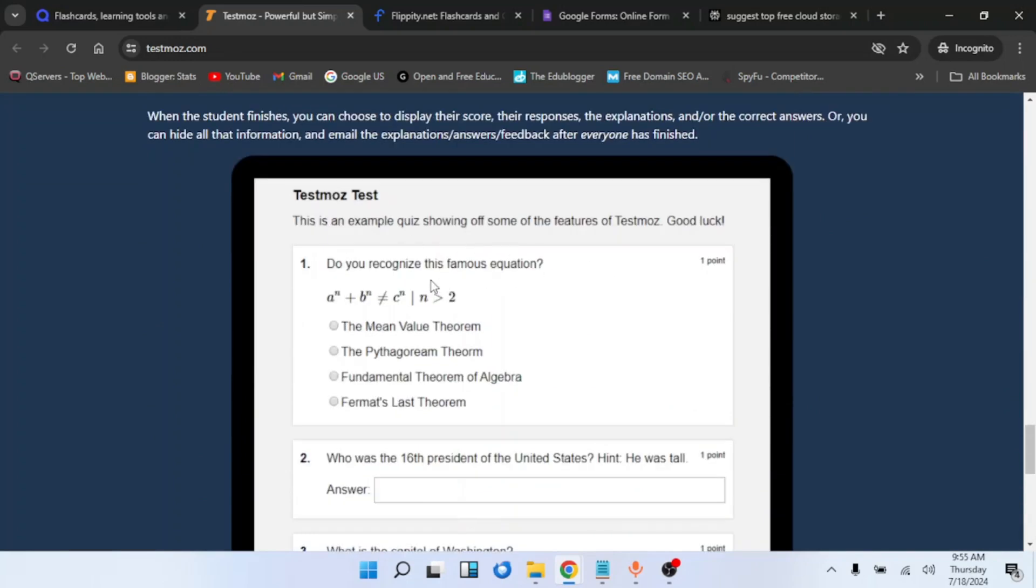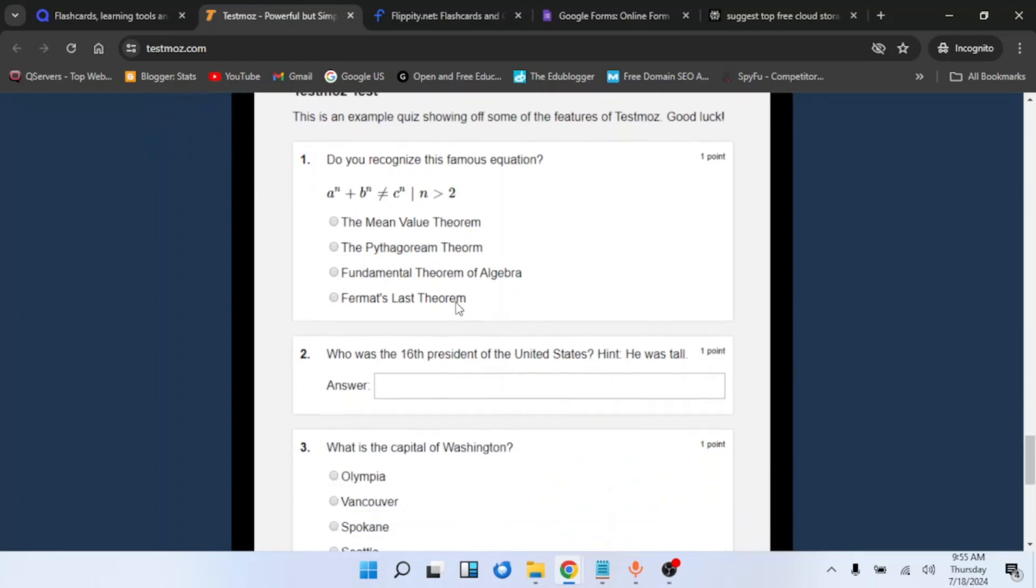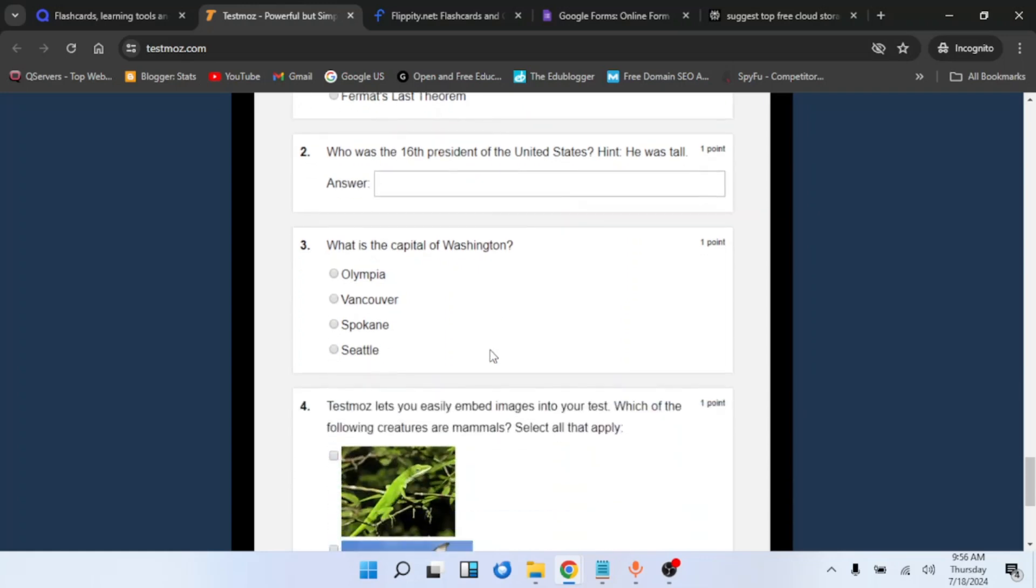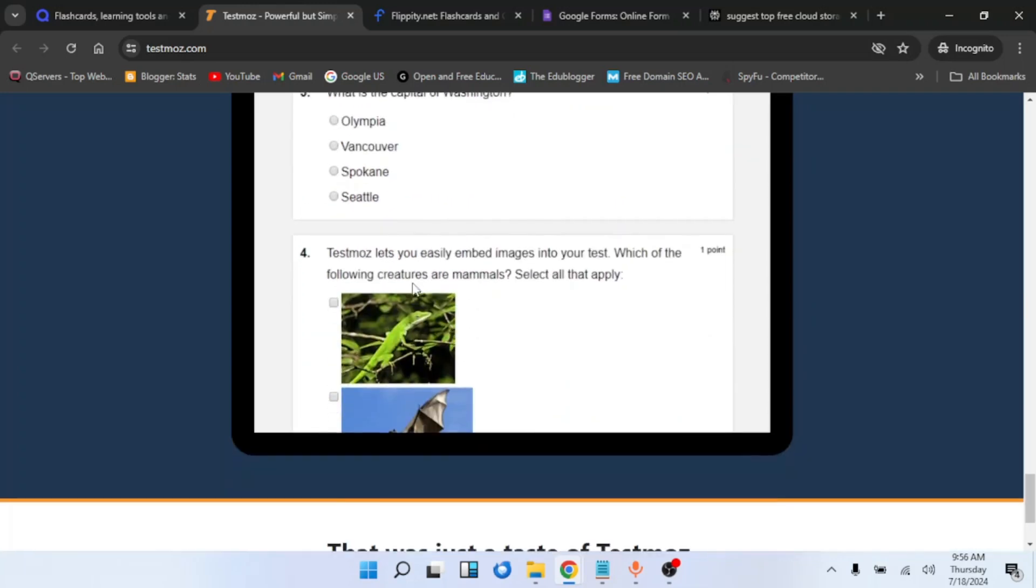So there are different types of tests you can create. You can create something like a mathematics test. Your answers can be in form of option buttons, allowing the students to choose from multiple choice. You can also make it open-ended so the students will type in the answer they think is correct. You can also include images.